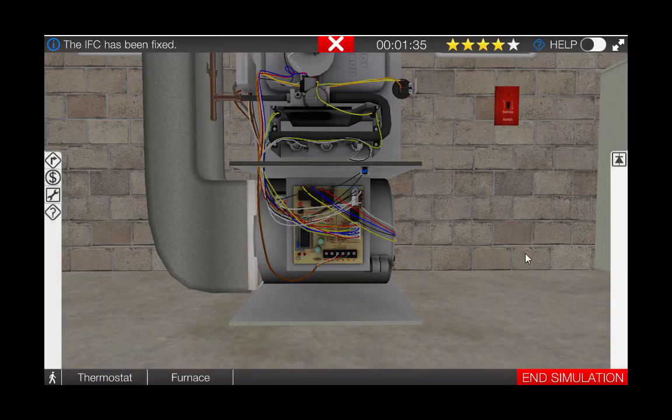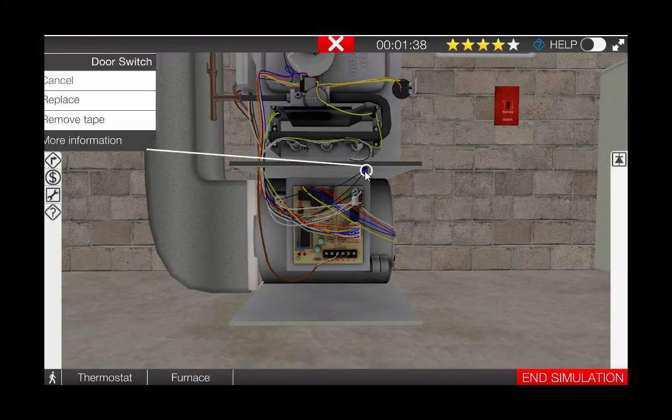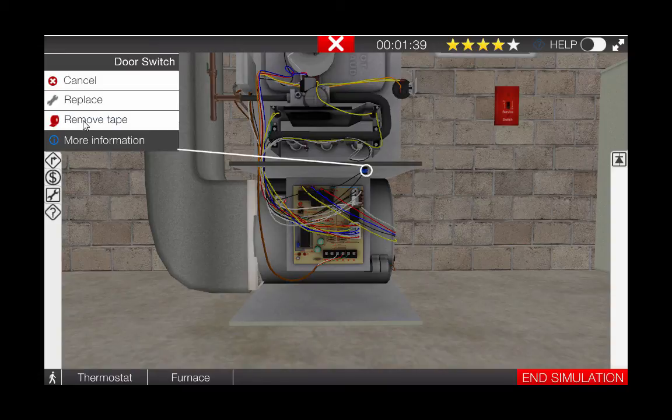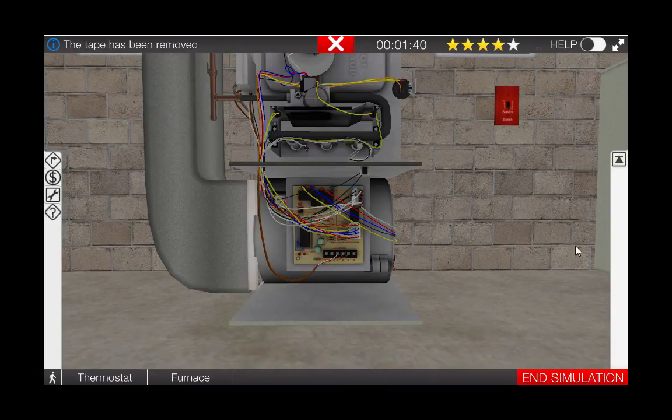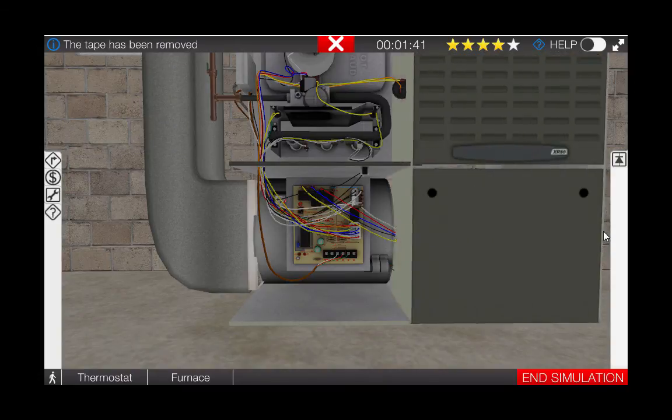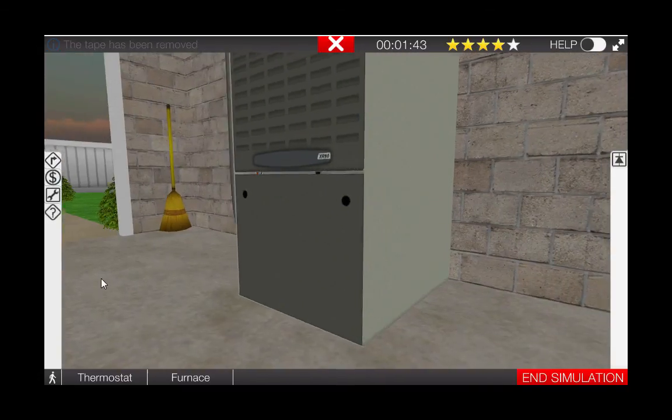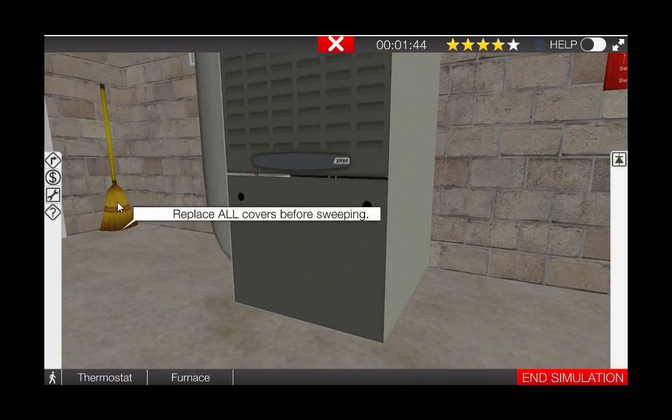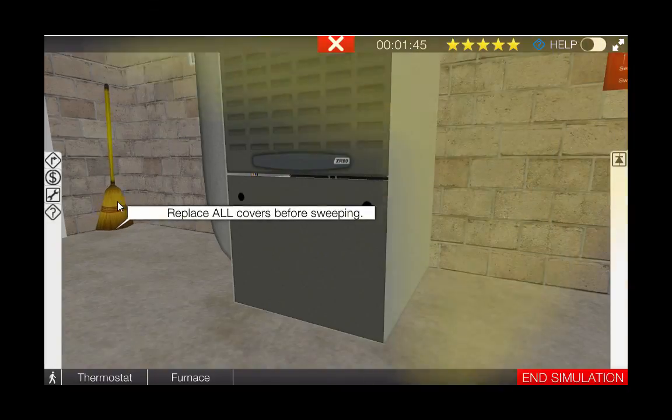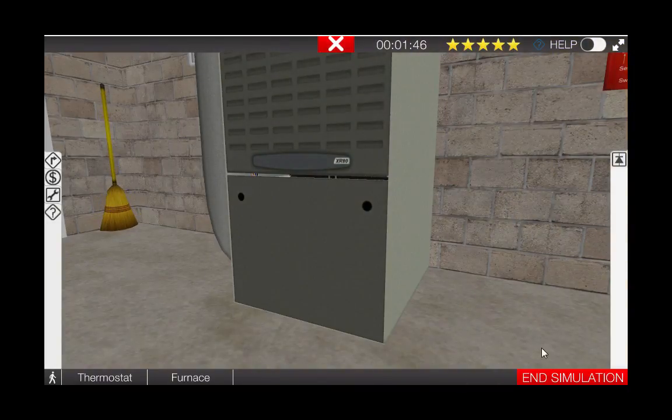In closing, make sure you remove the tape from the door switch, put the covers back on the unit, and click on the broom to clean the work area. Good luck!